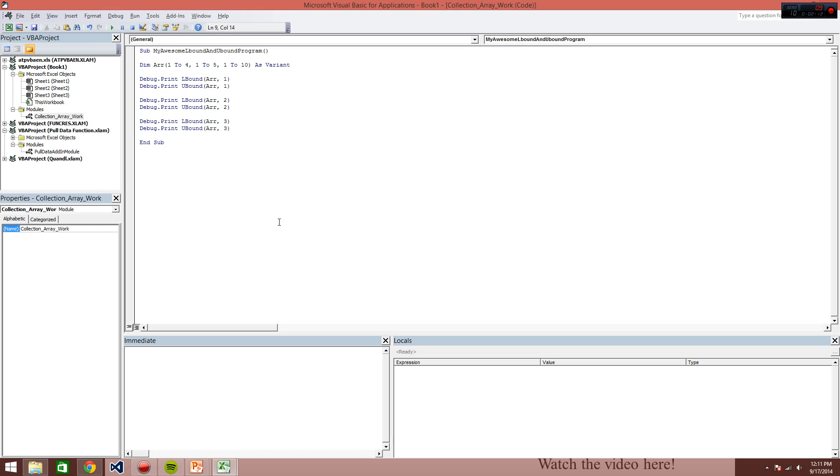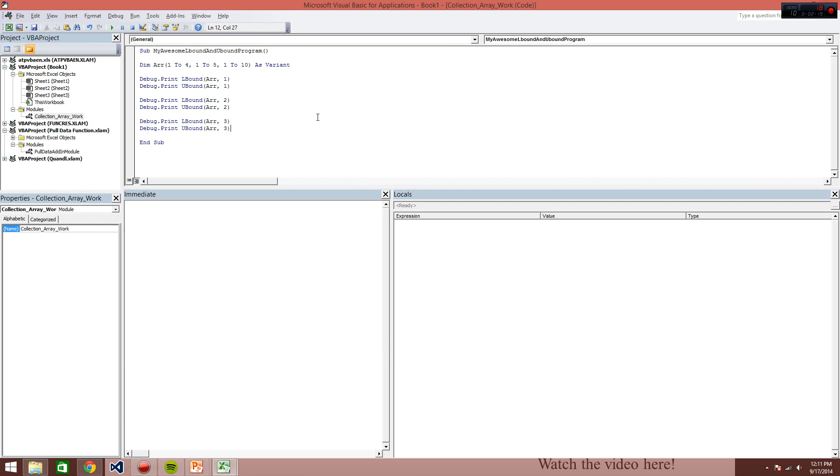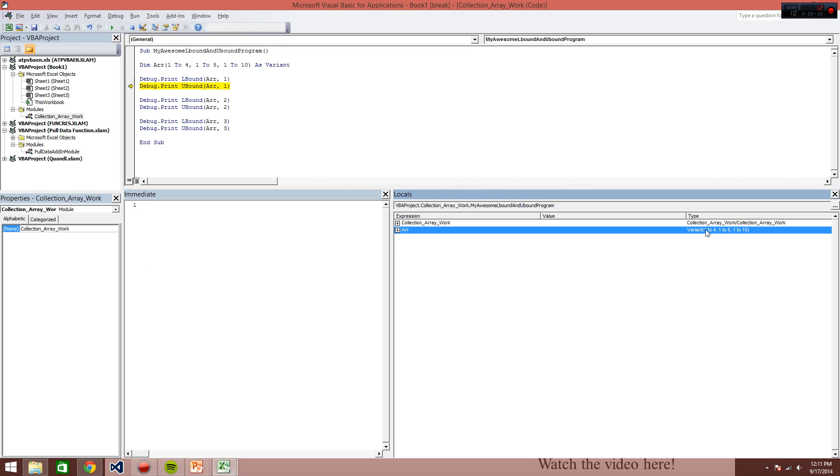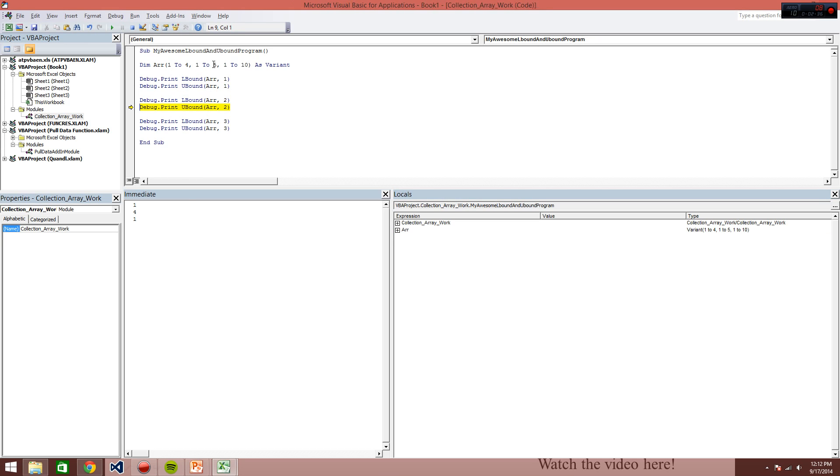All right, so this is our program. Now stepping through this, look at this immediate box here, just to show you guys exactly how this is working out. Go F8. We're printing the size of this 4 by 5 by 10 array. The lowest bound here is a 1. That's this one right here that's being represented, then a 4, 1 then 5, and then 1 then 10.